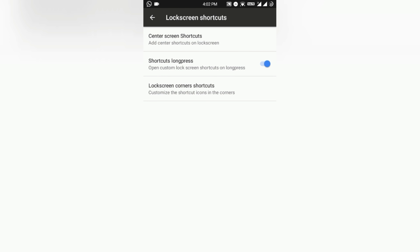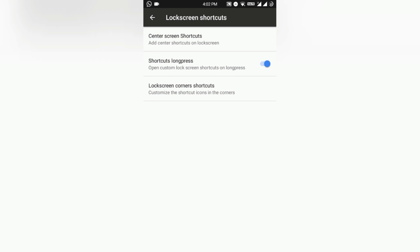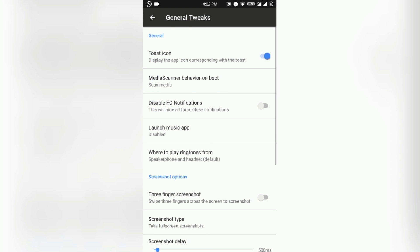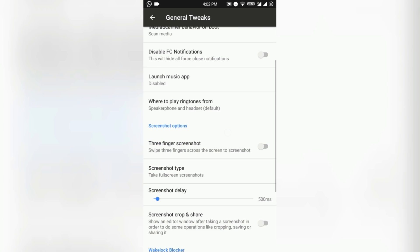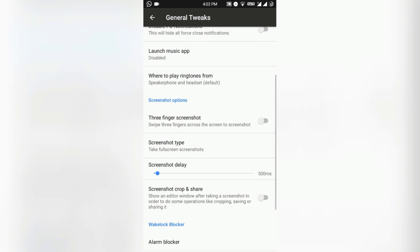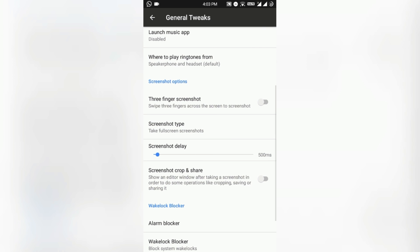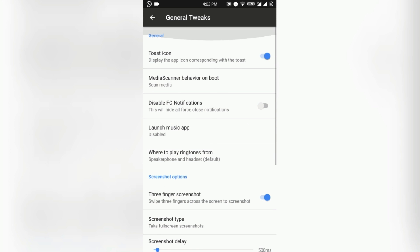Finally comes the System section. In the general tweaks here is the toast icon on the toast notification, media scanner behavior on boot, disable force close notification, launch music app, where to play ringtones from - speaker phone or headset. You can also customize that. Here is the screenshot gesture - you can also enable that three-finger gesture if you swipe down with three fingers.